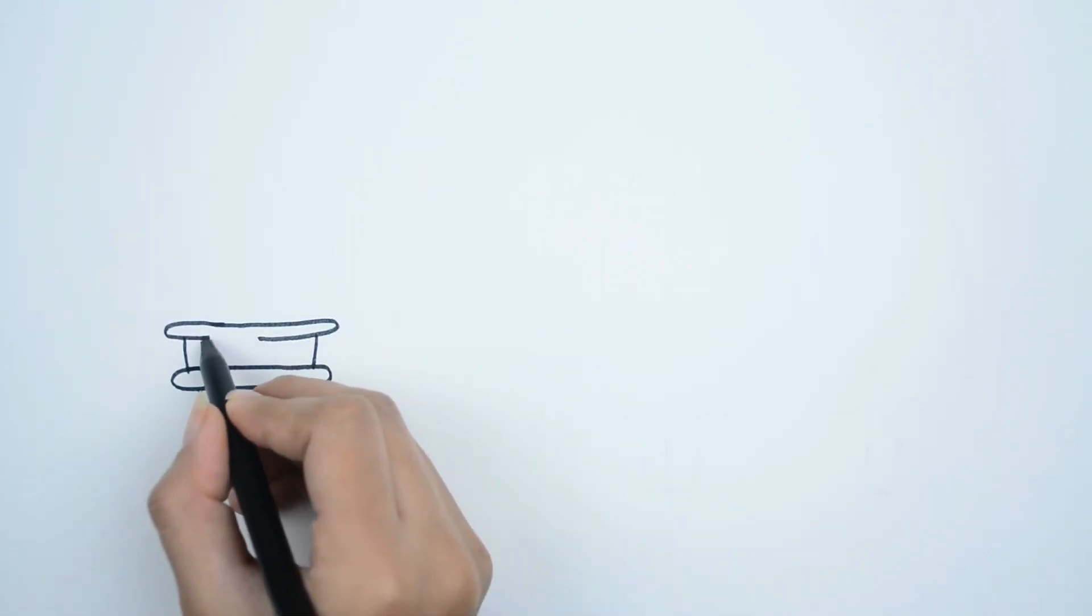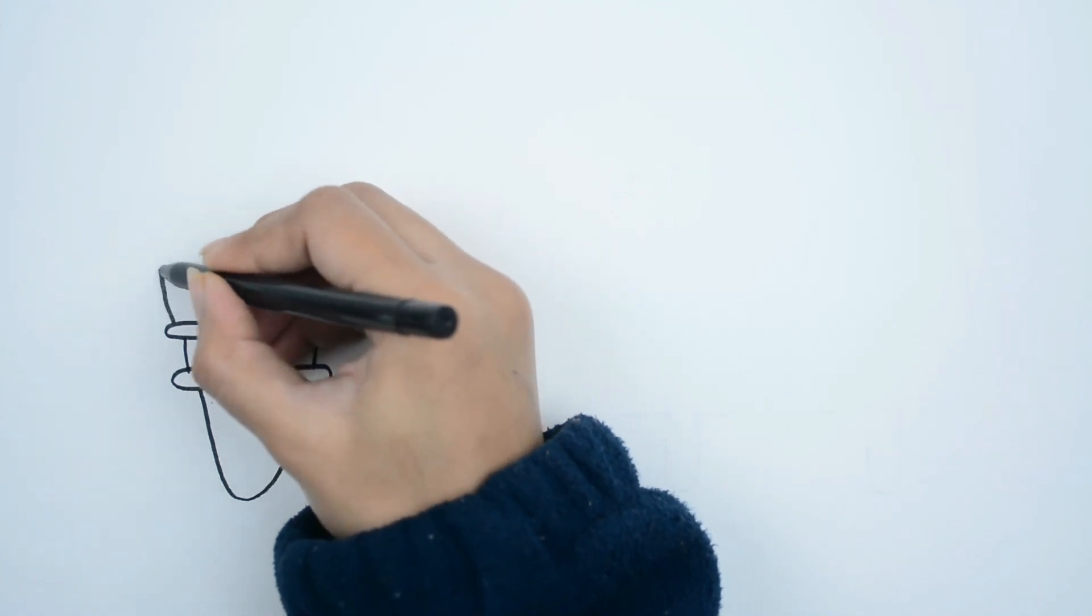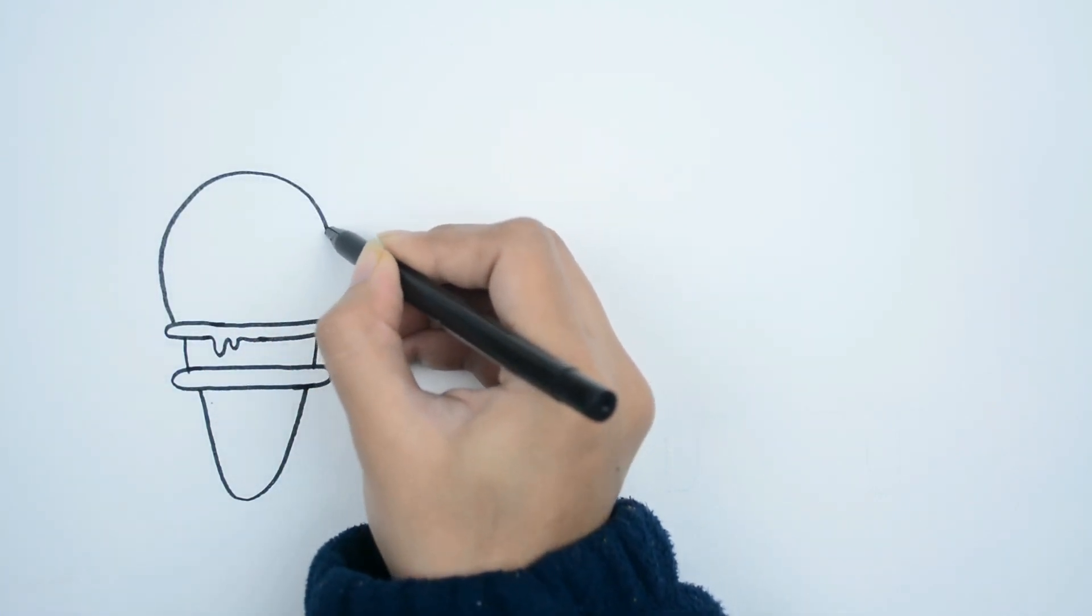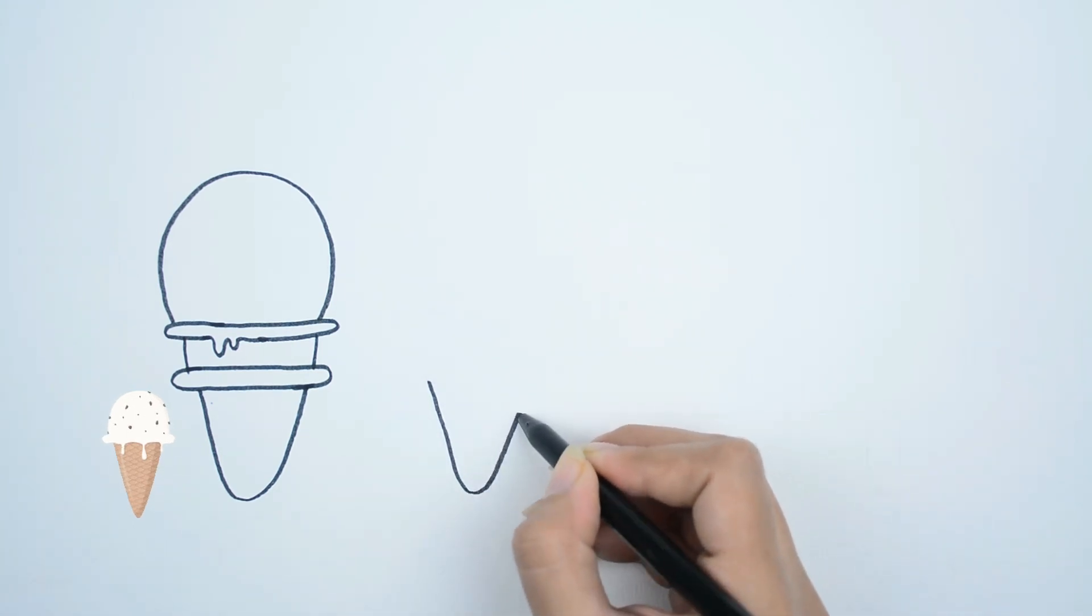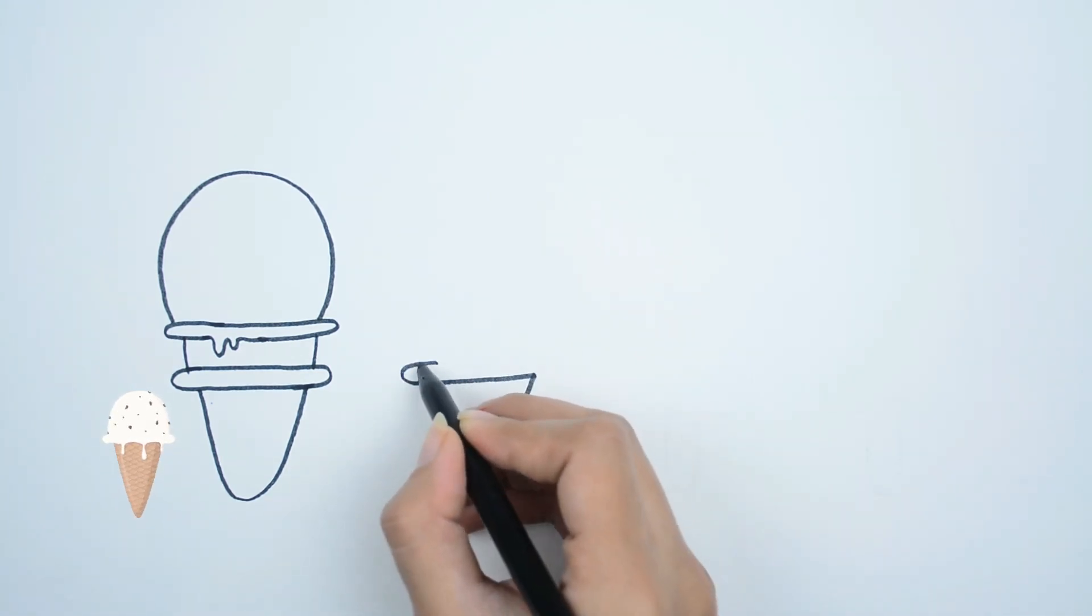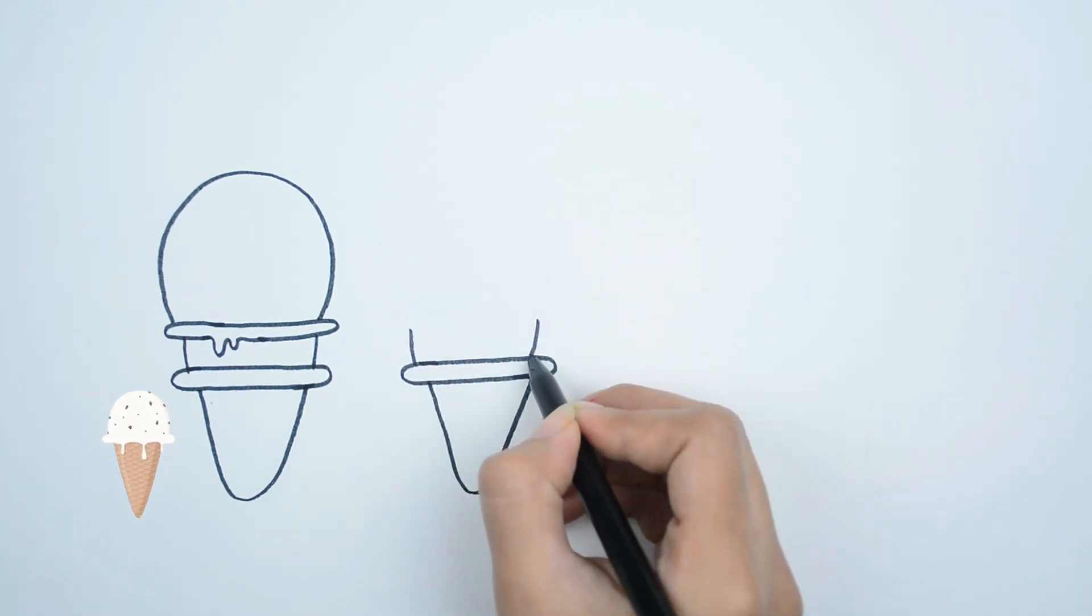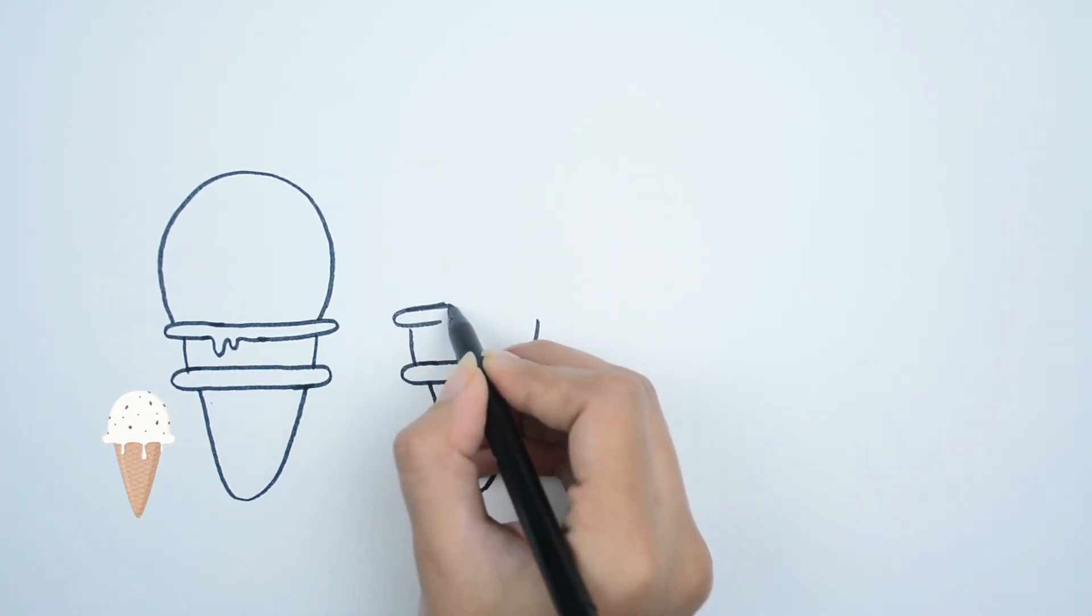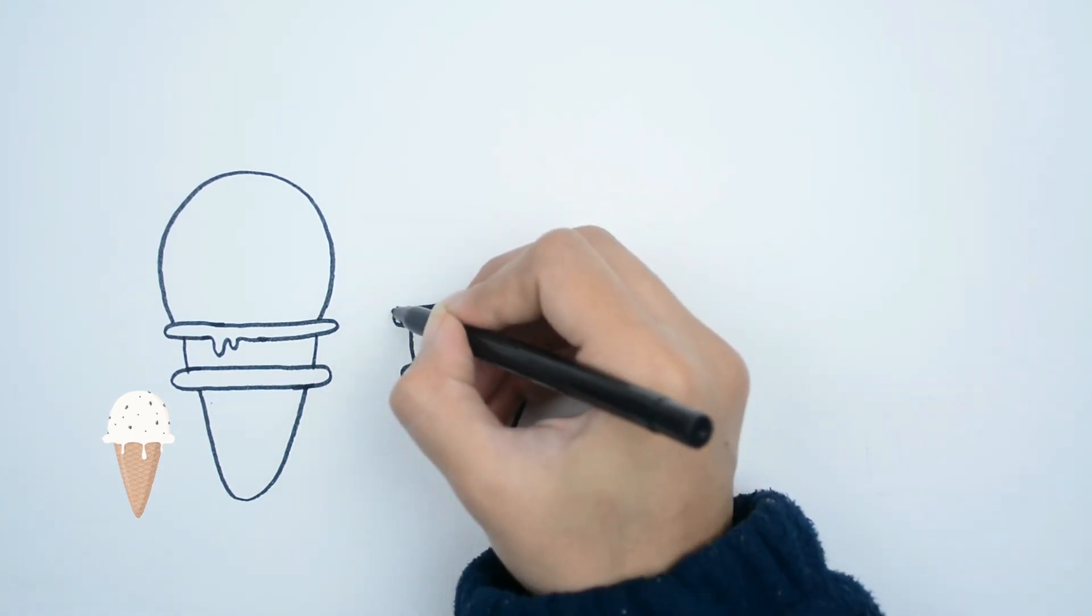I love ice creams. Do you like ice creams? What's your favorite flavor?